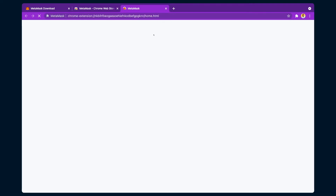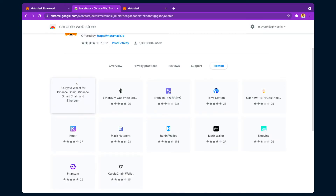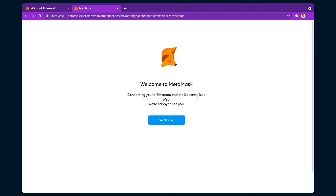After adding the extension, it may ask you to turn on some settings. After the extension loads, it shows a welcome screen: 'Welcome to MetaMask — Connecting you to Ethereum and the decentralized web.' MetaMask is the externally owned account connecting us to Ethereum. It is a bridge between the smart contract and the user — where the user writes and runs the smart contract on the Ethereum Virtual Machine and gets testing Ether through MetaMask.